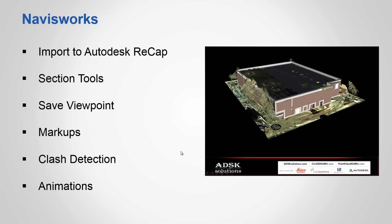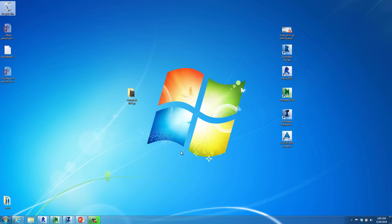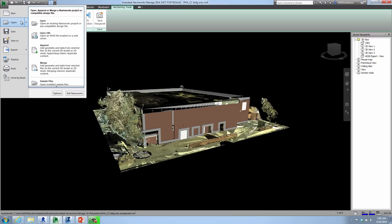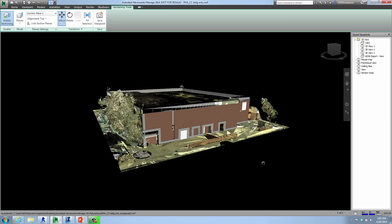Now we're jumping into Navisworks. This works for factory as-built data, government buildings, hospitals, universities, and parking lots on the civil end. Navisworks brings in directly a ReCap format — RCS or RCP file. We can look at section tools, do markups, save and collaborate with clients, do clash detection, and create animations. Working inside Navisworks, you just go up and open or append a file — bring in an RCS or Revit file. This is the exact same building you saw earlier in ReCap. Navisworks works the same way — pan, zoom, do walkthroughs.